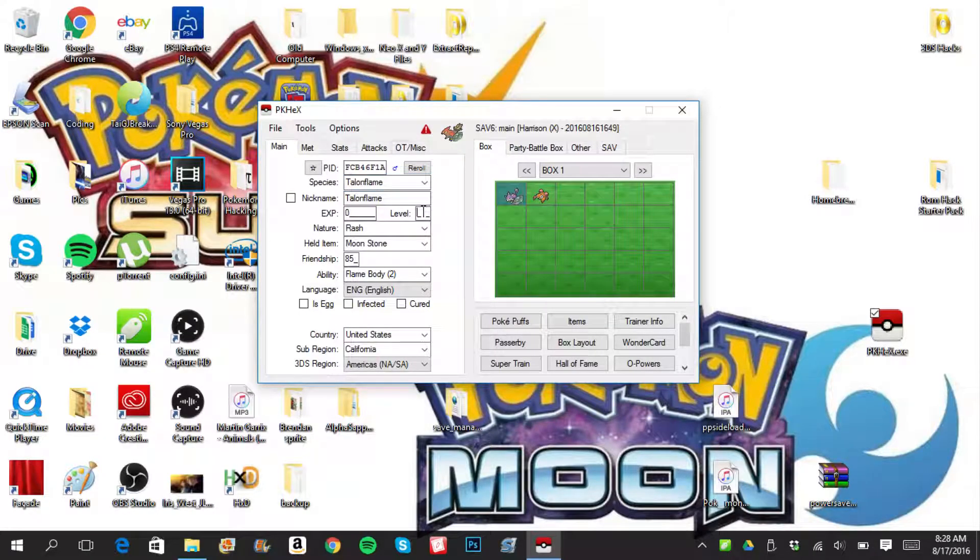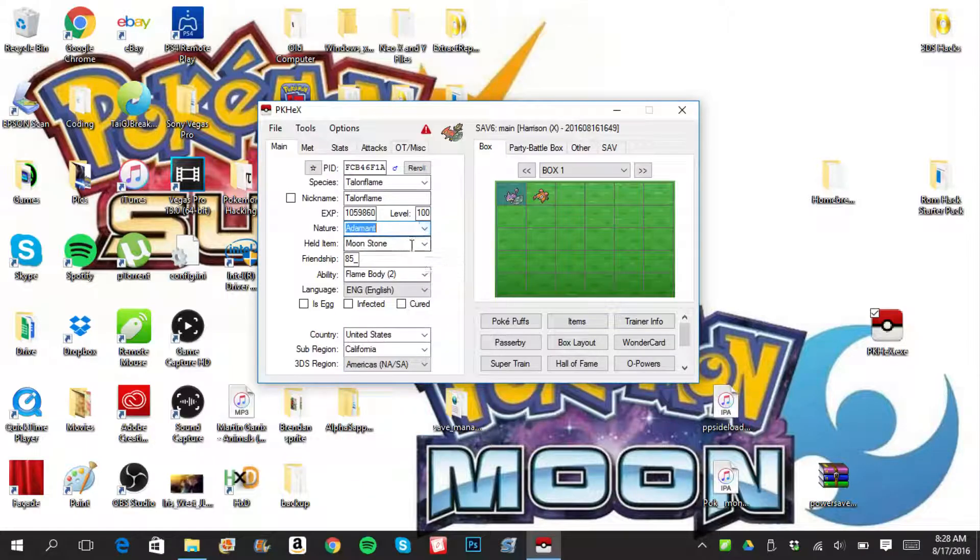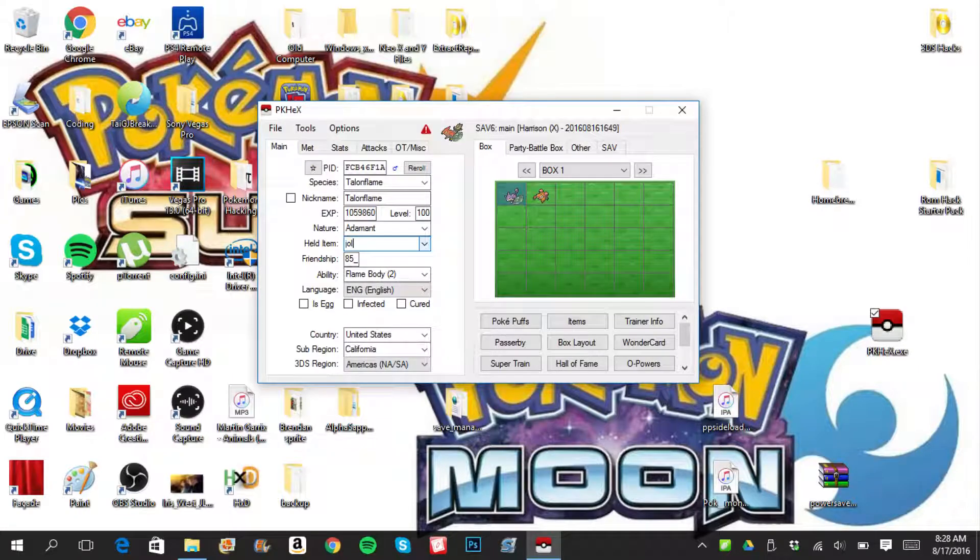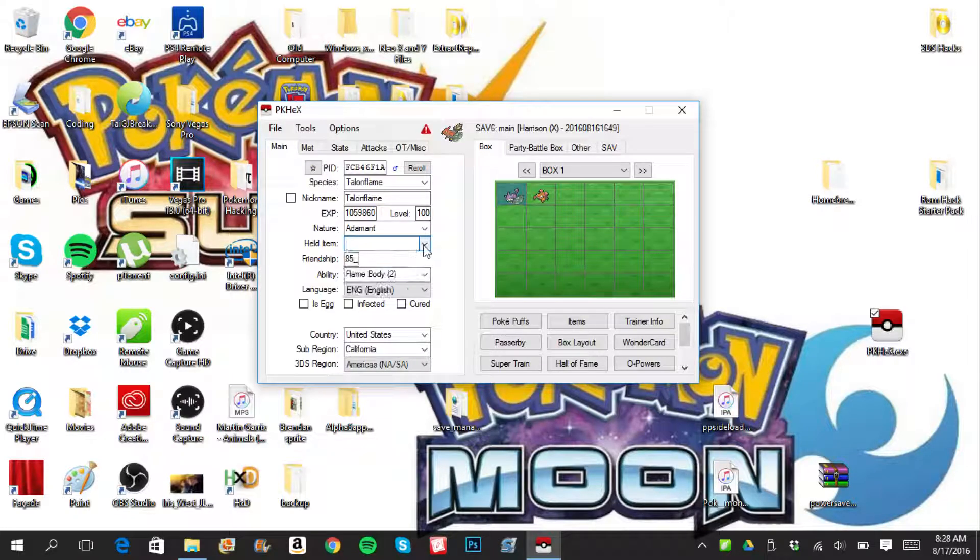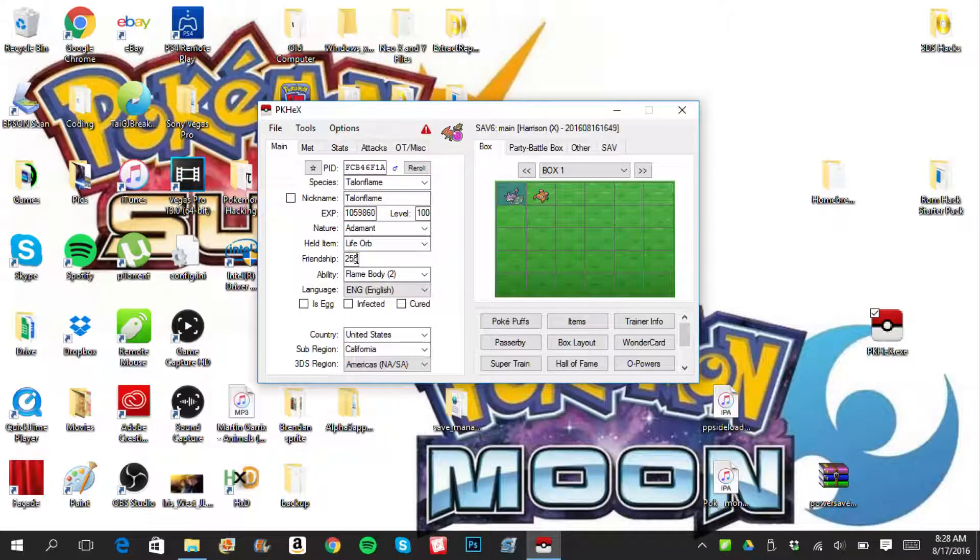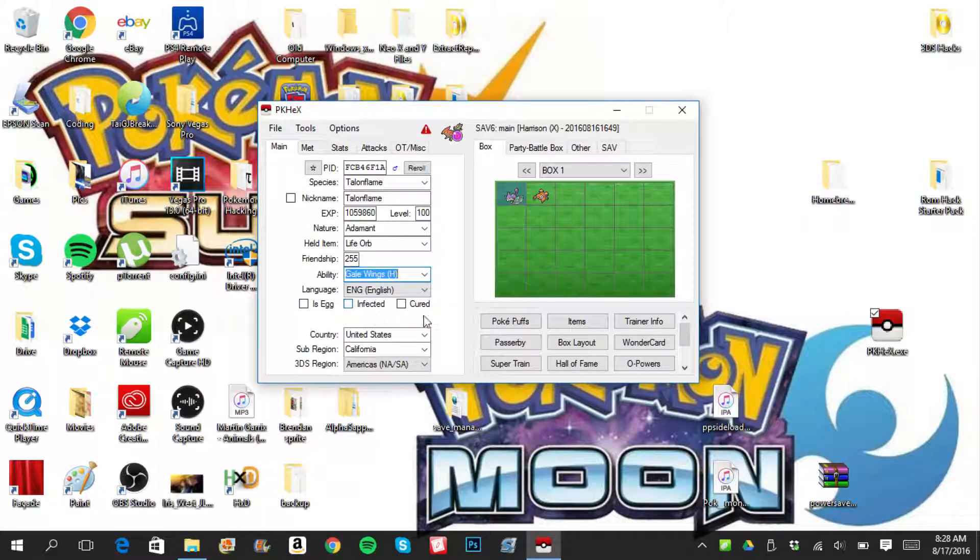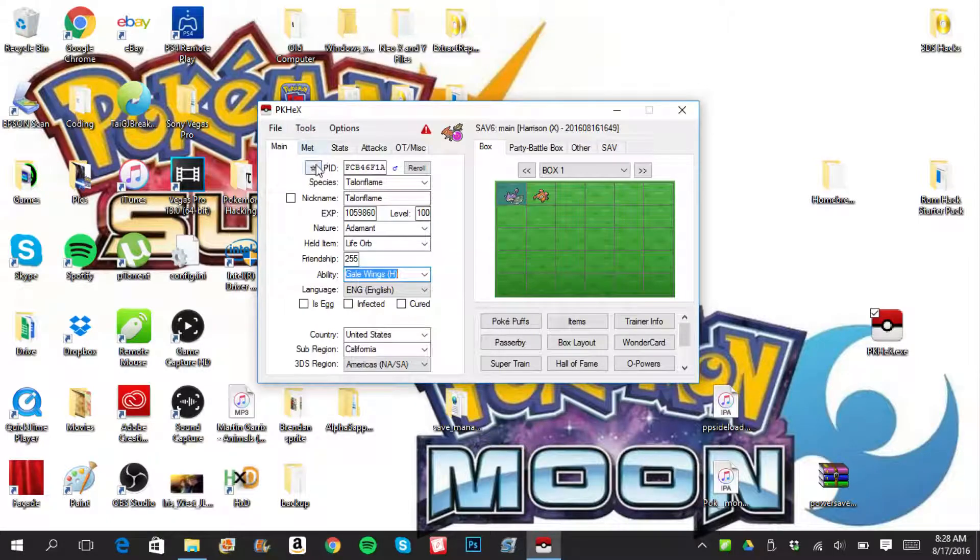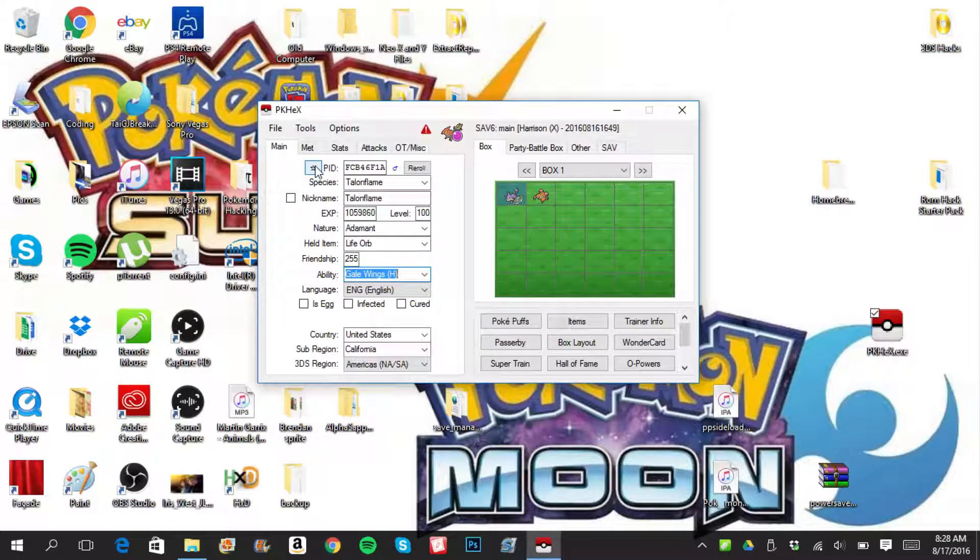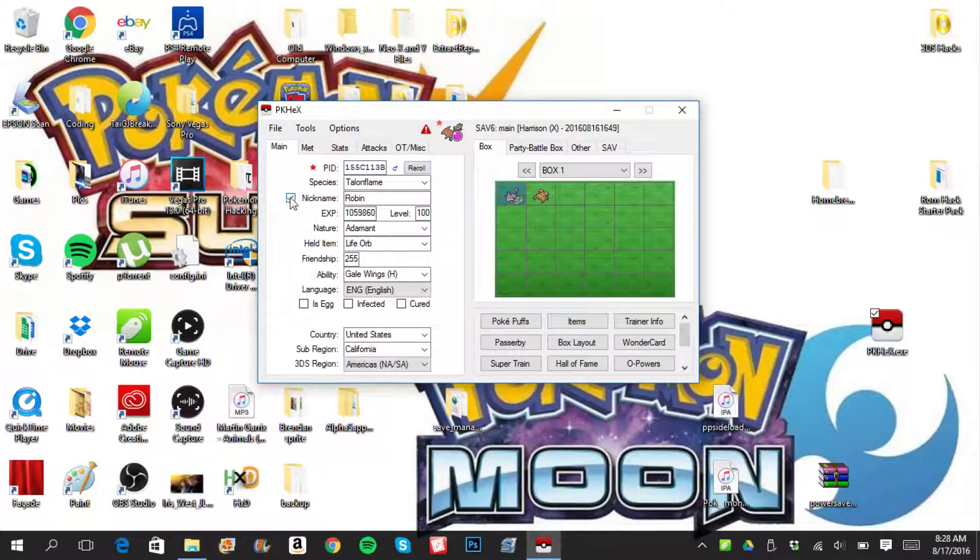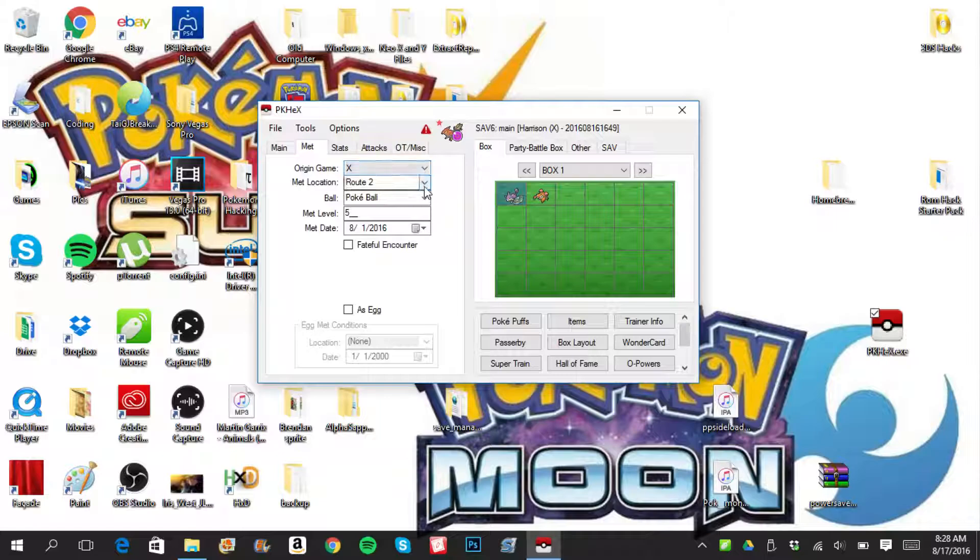Level 100. Nature, I found Adamant to work really well. Why don't I put Jolly? Life Orb, something I use. Friendship 255. My Talonflame has Gale Wings. English, not his egg. So we got everything there. If you want it shiny, re-roll a couple times, put shiny again.